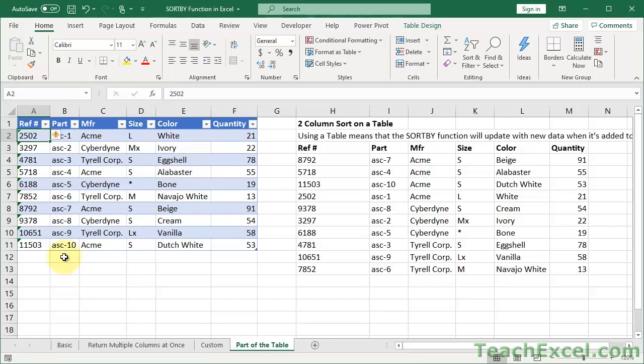Here you're going to learn how to use the new SORTBY function for Excel. It's an amazing function that allows you to sort a data set using a function while leaving the original data set intact. It's quite a useful and powerful function. This tutorial forms part of a larger course on TeachExcel.com, so check the description of the video for more information.